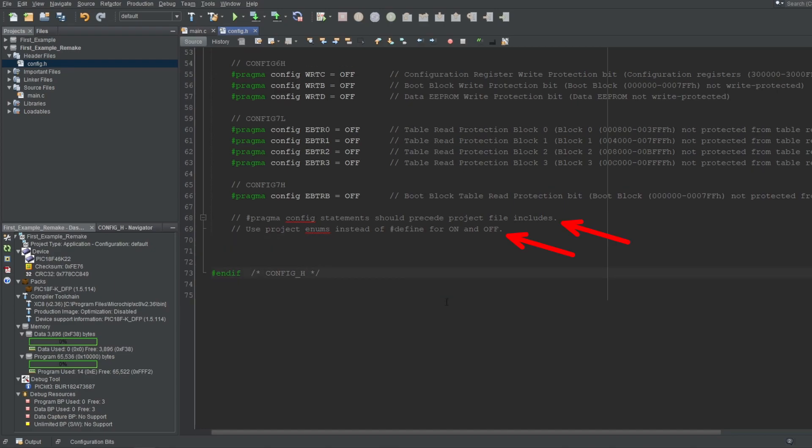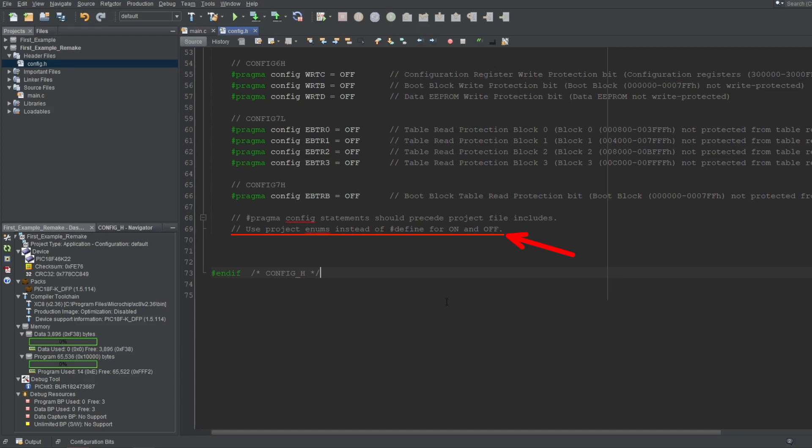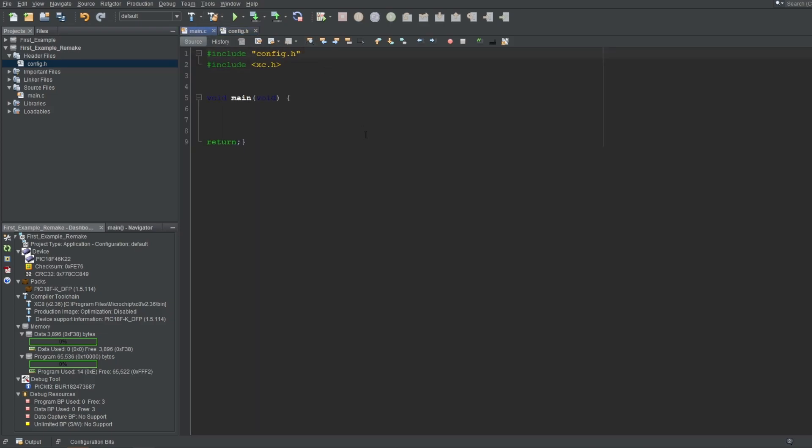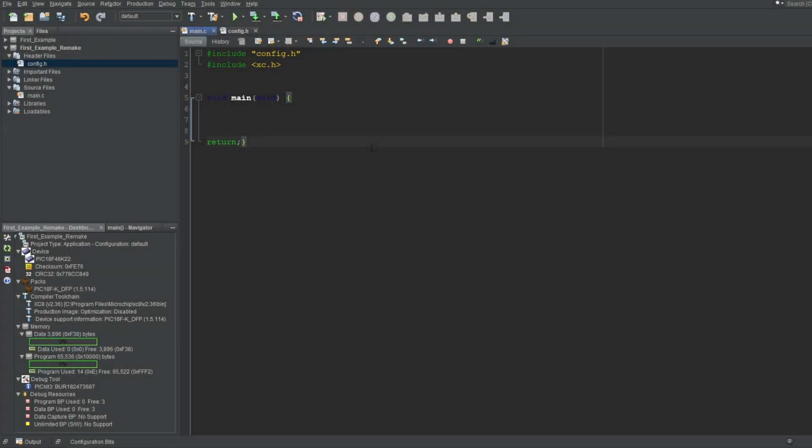You'll also see two notes here. It's telling us that the config statements should precede other includes. This is to avoid any conflict that may occur between header files. You won't necessarily break anything if you don't follow this, but it's recommended that you do. And the second line is telling you to use enums instead of define when using on and off statements to avoid conflict with this header, since this header file is also using on and off statements. But this is not really a concern when using multiple files in the project like this. And of course, you need to include this file on your main source file as well.